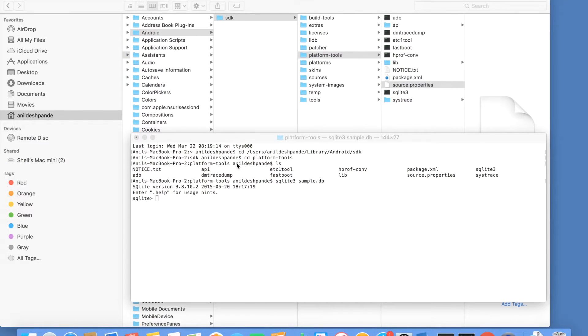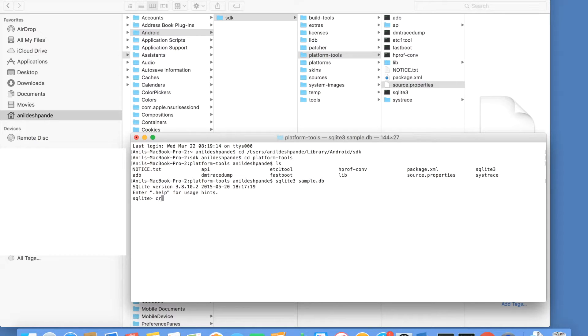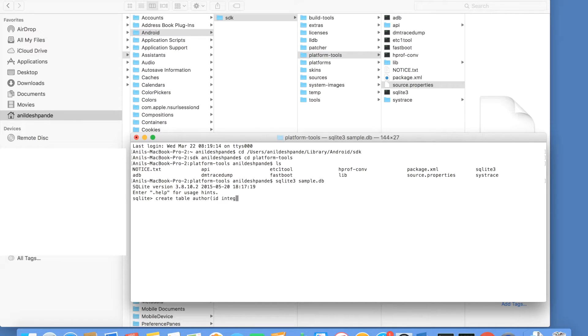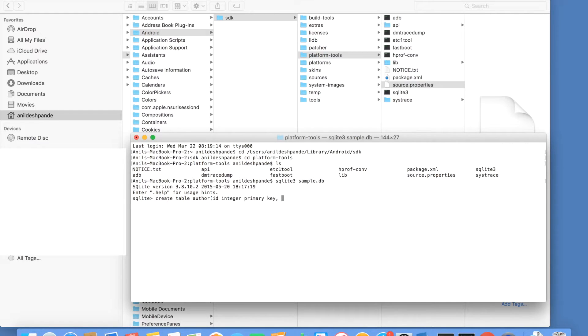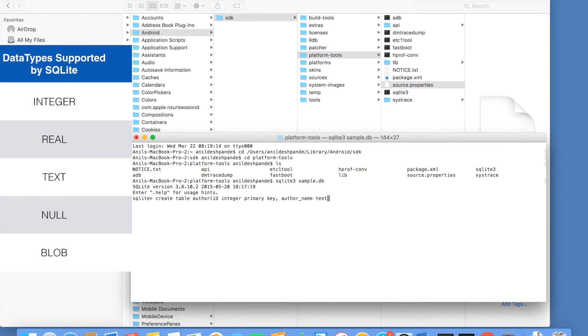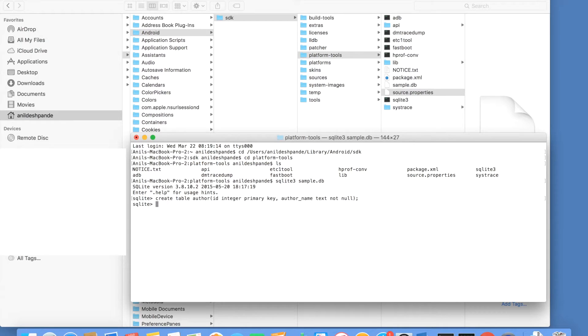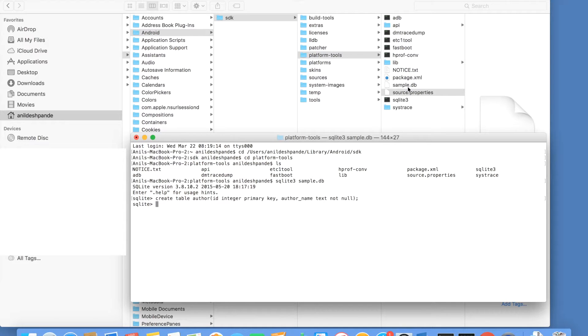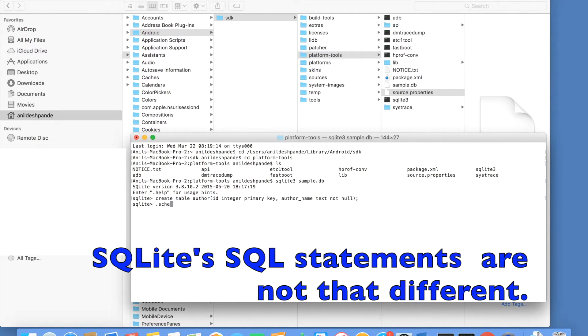Let me get started by creating a table here. So let me create table author. The first column is id. I want it to be an integer primary key. So integer primary key is the keyword that you need to use to create a primary key. And then I want another column author name. And I want it to be text and not null. You just created a table and the database. You can even observe that a sample.db got created here. To check whether the table has been created or not, you can use .schema, it will show the contents of the database.